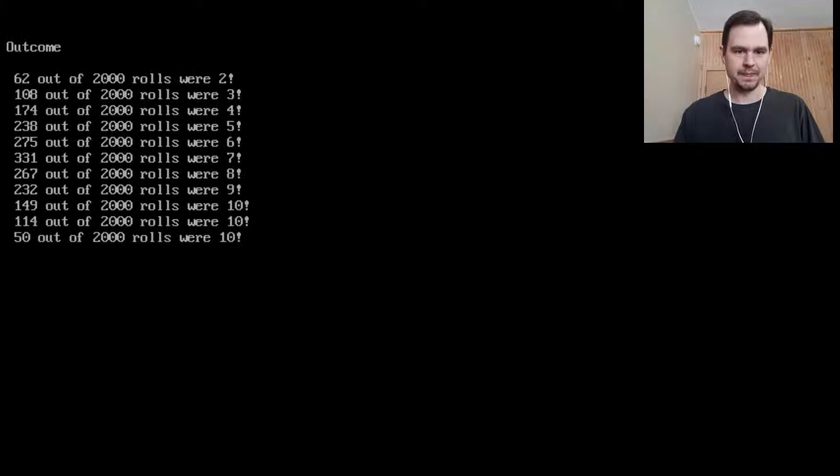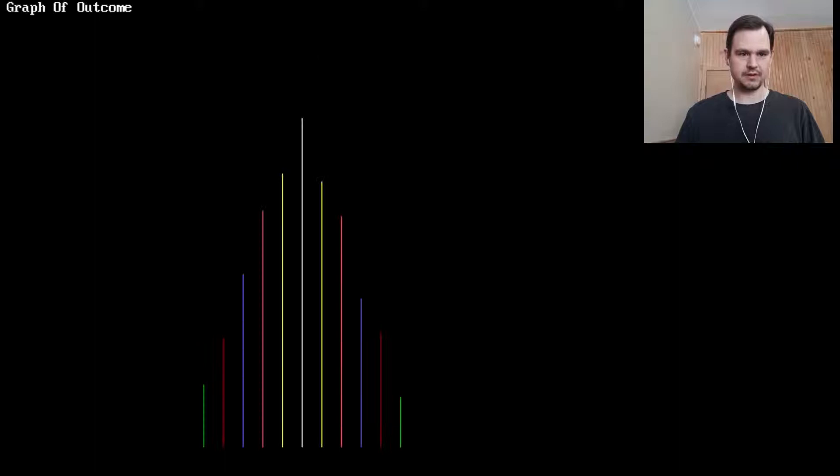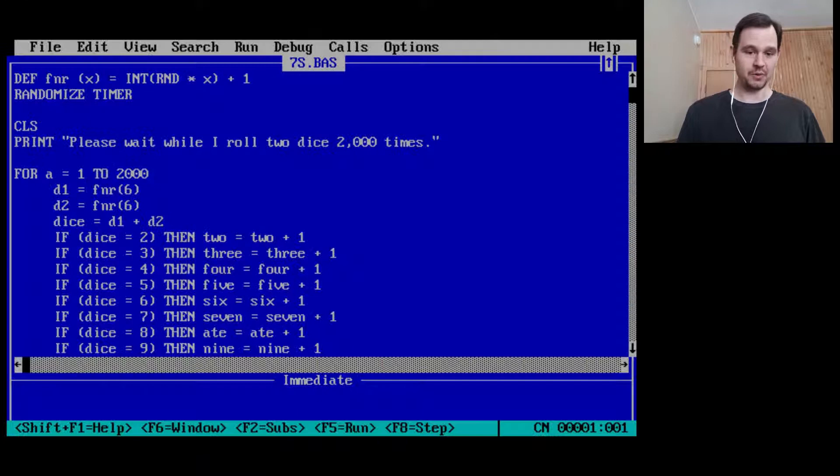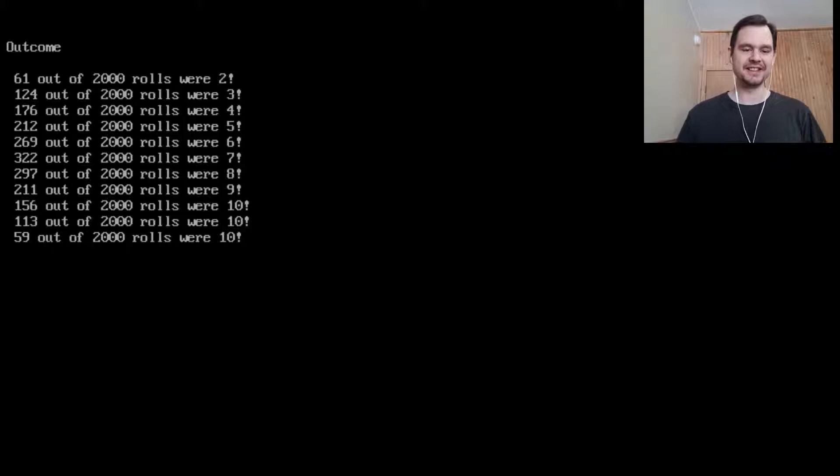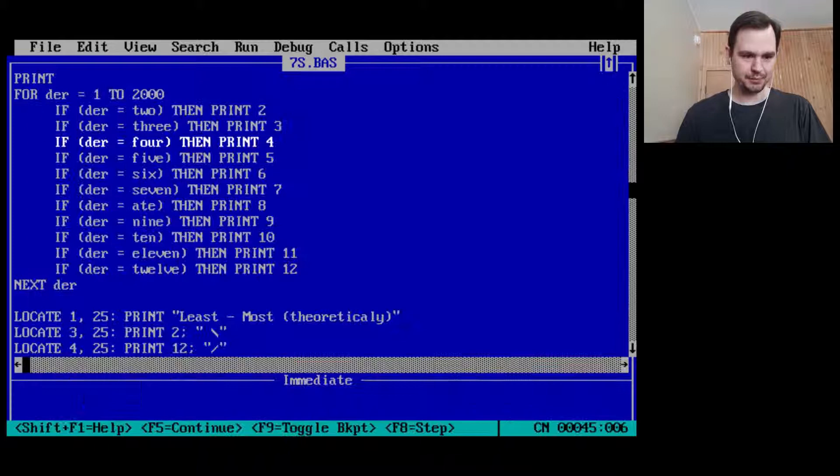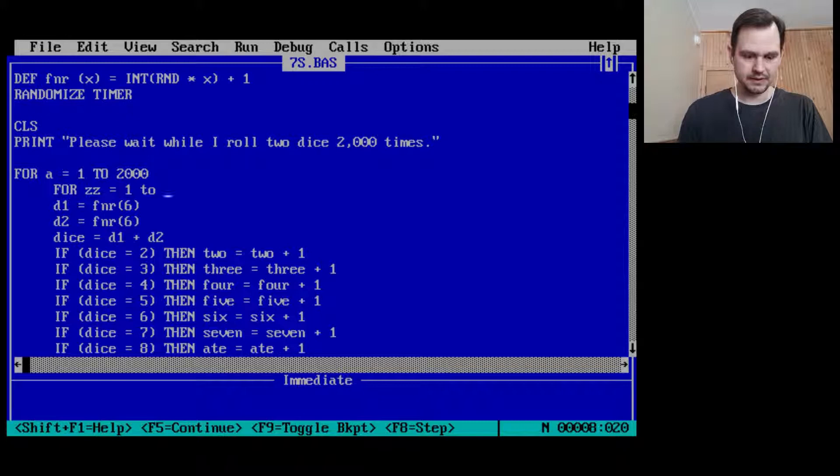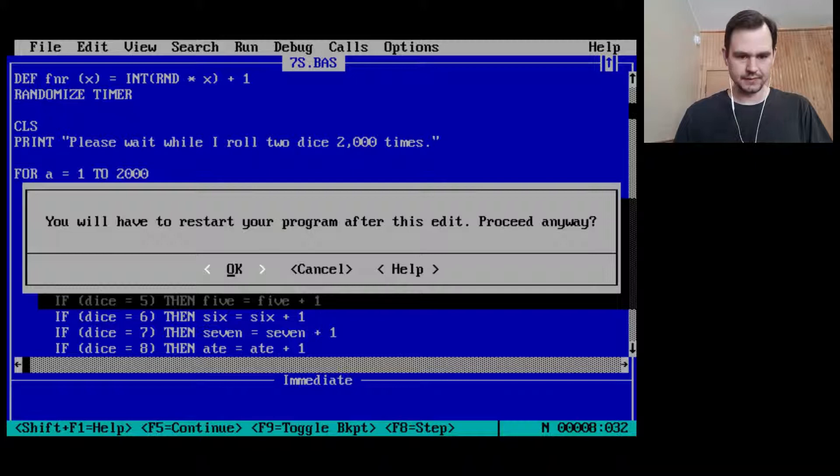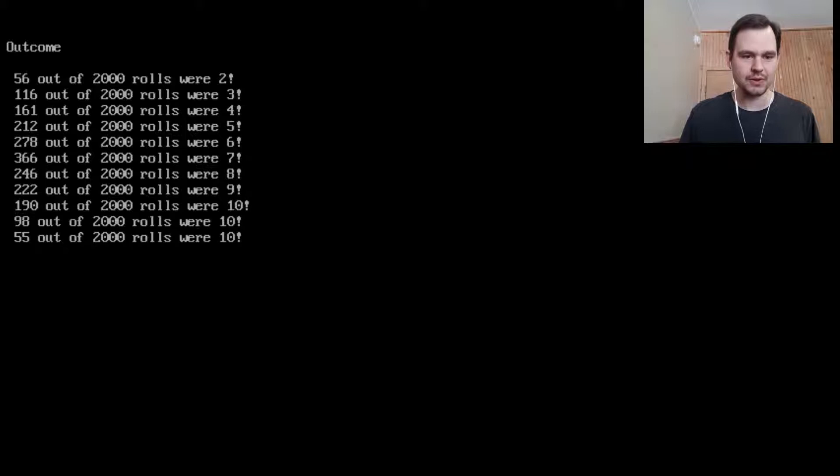It might not be my brother's program. Okay, well that's cute. Whoa, let's try again. Okay. Please wait while I roll. I can't see it. Let us put a break point, not a break point, a wait. Let's put an empty for loop here. I just want to be able, I'll just do one. Please wait while I roll two dice 2,000 times.